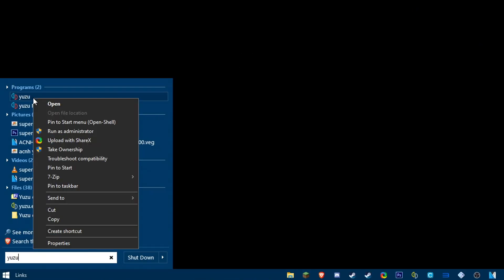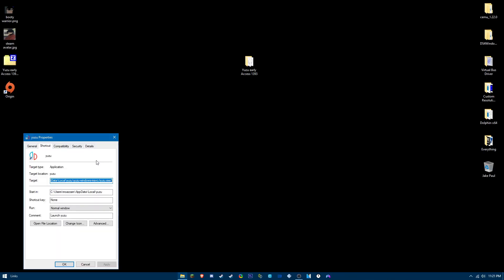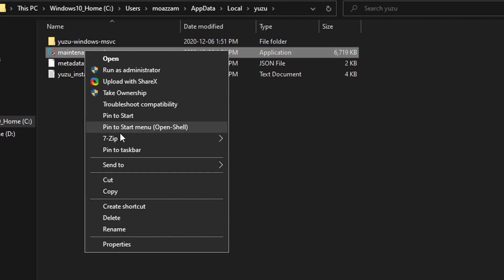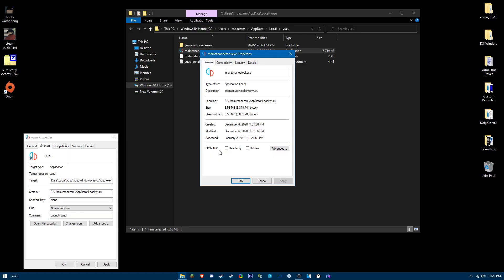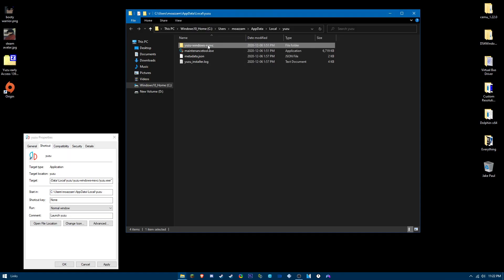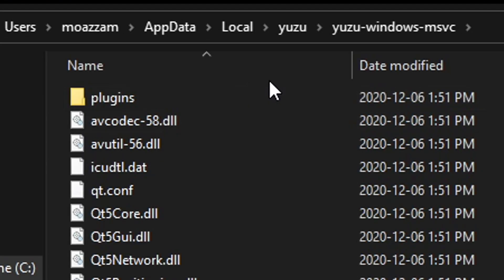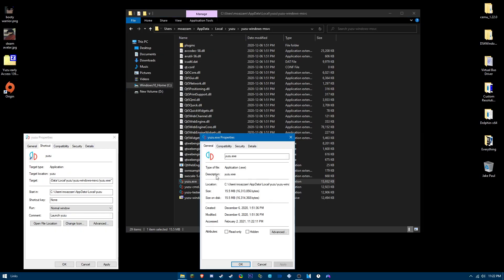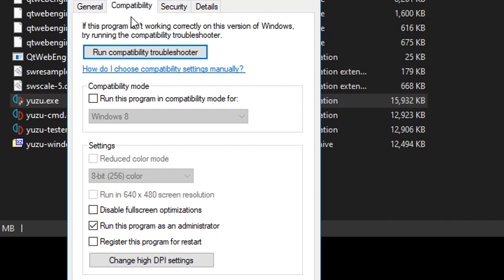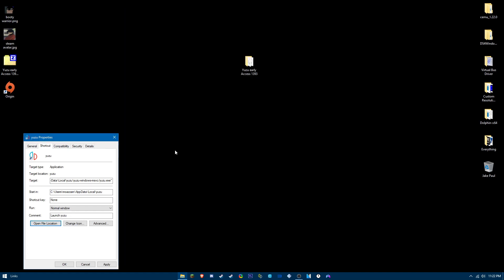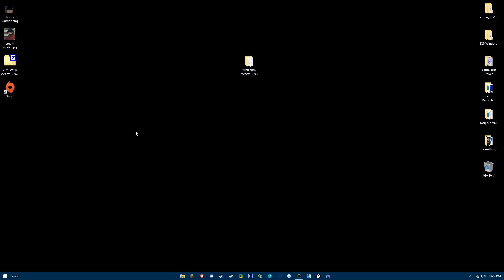You want to do the same thing for the Yuzu mainline build. Go into your search bar, type in Yuzu, right-click properties, open file location, go to the Yuzu Windows MSVC folder, Yuzu.exe, right-click properties, compatibility, run this program as administrator.